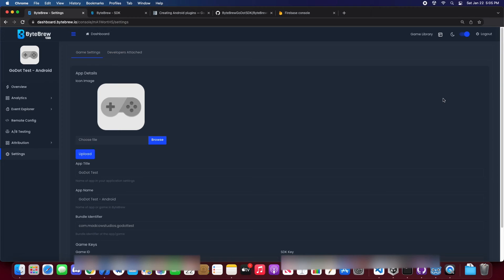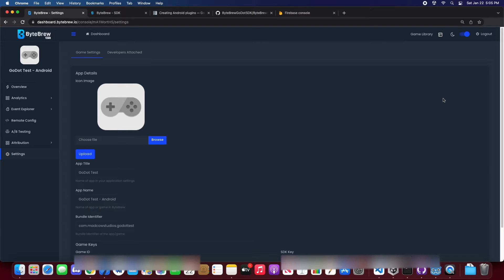Hey everyone, welcome back to another ByteBrew tutorial. We're going to be doing a Godot tutorial on how to implement push notifications real quick. Make sure you guys have followed how to initialize ByteBrew in our previous video. And let's get started.